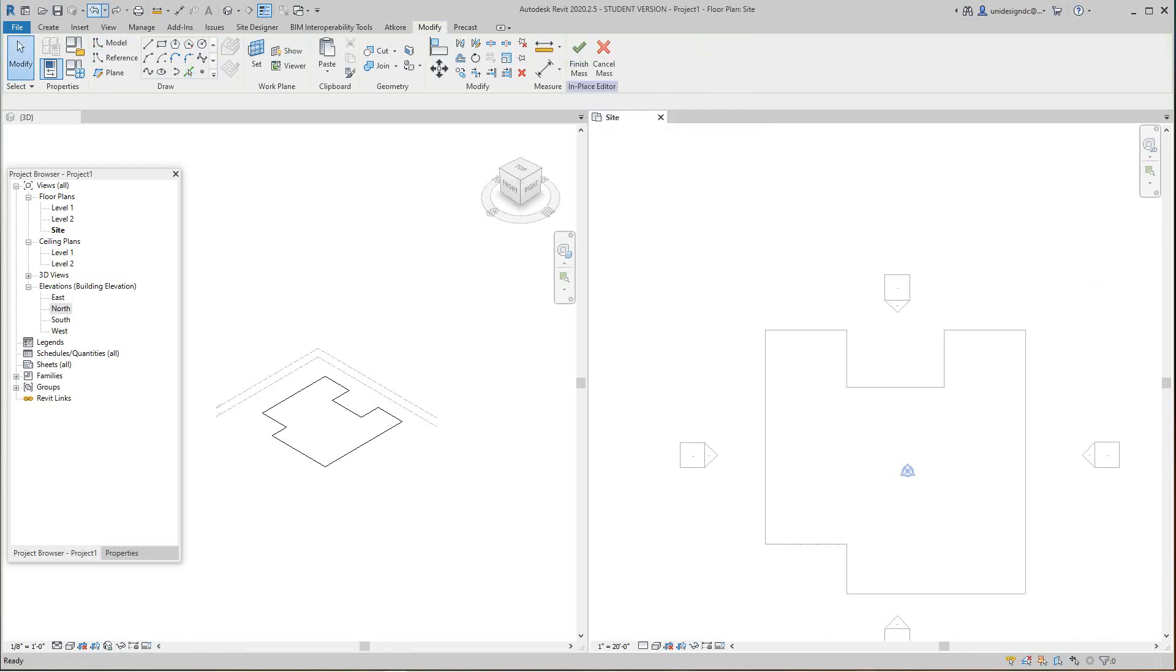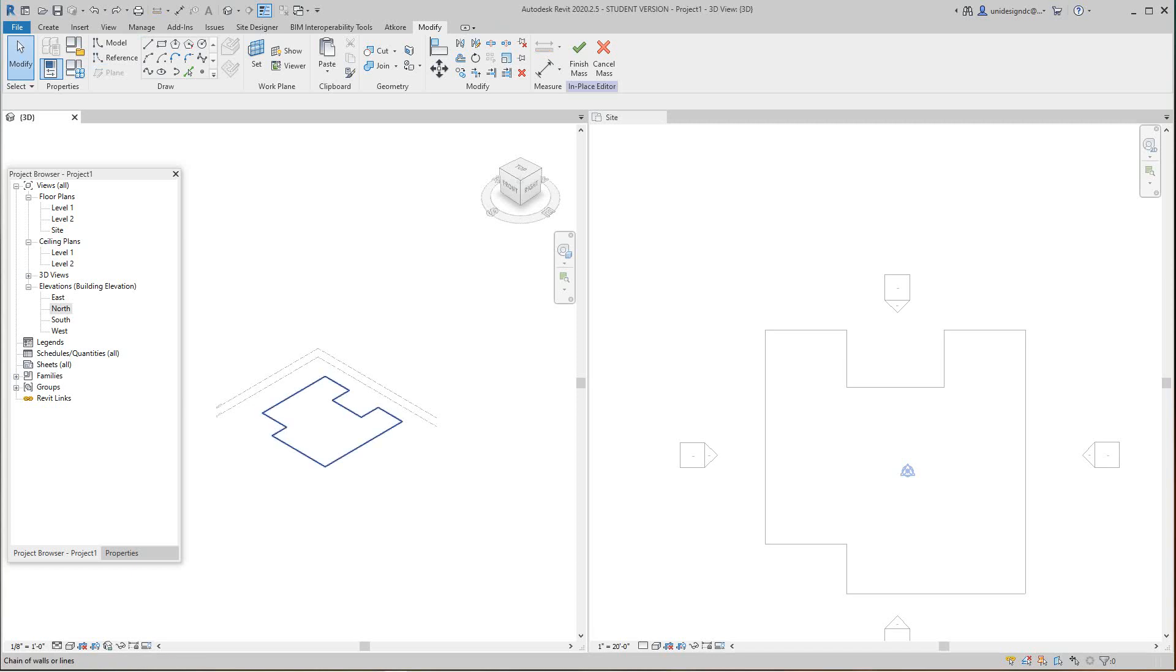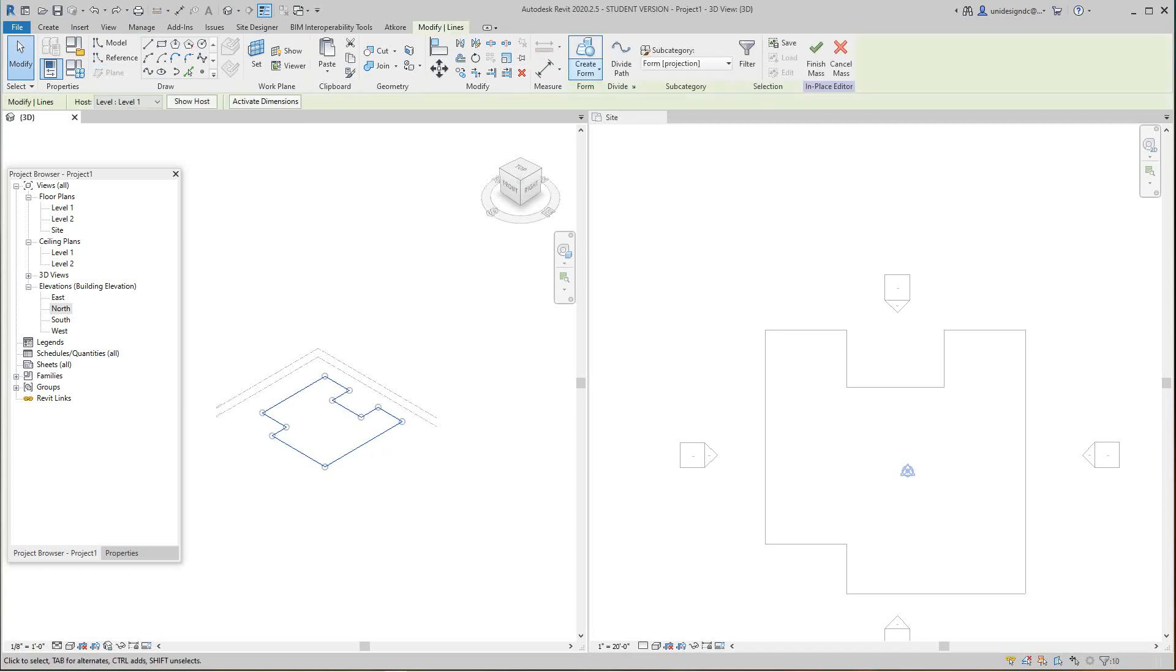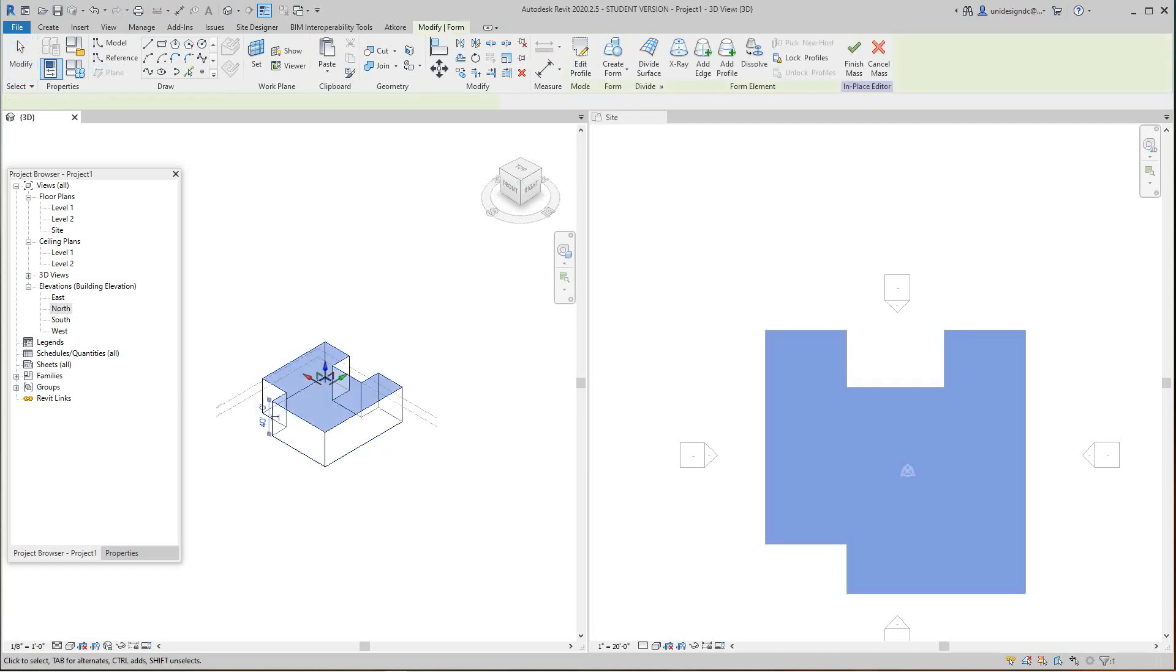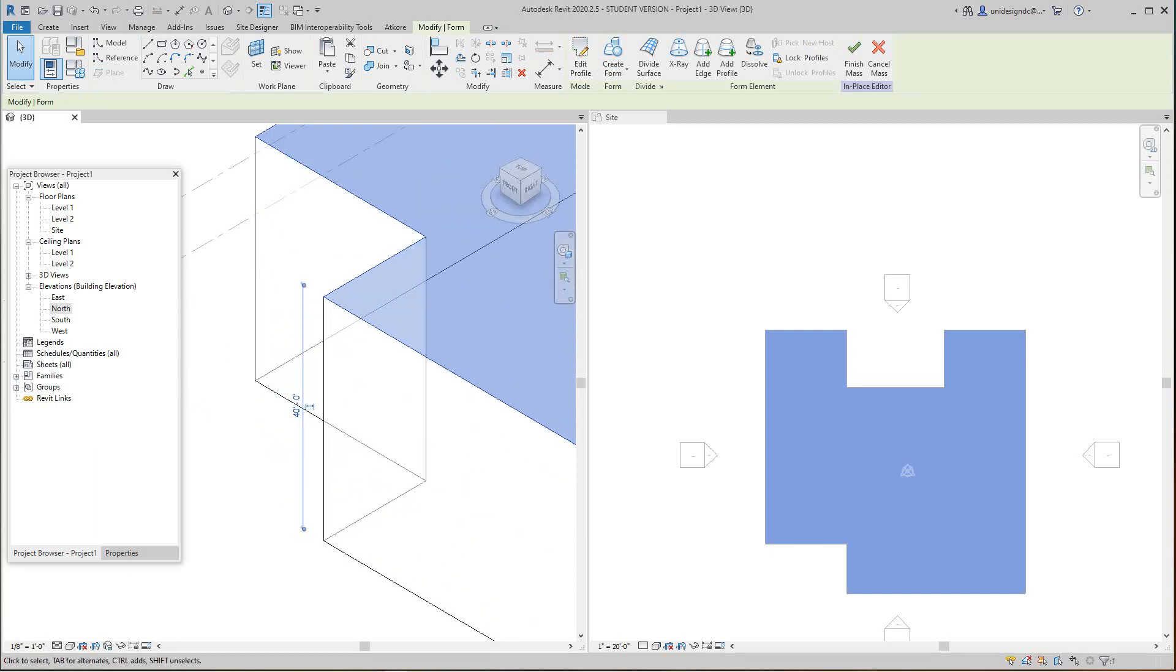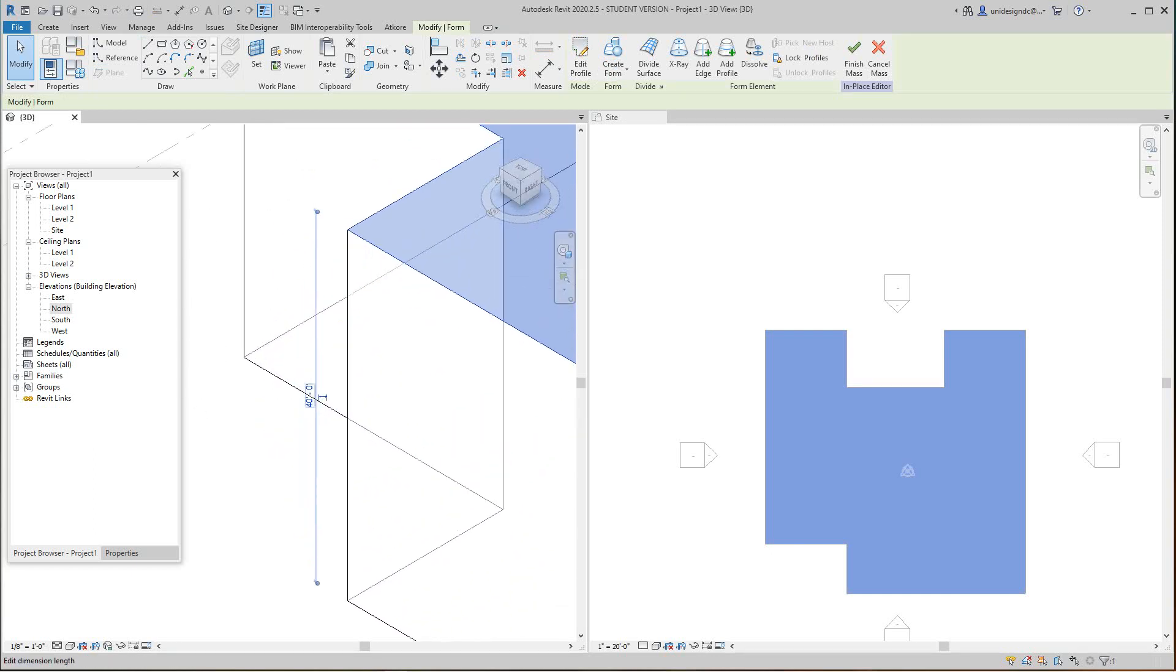I need to select it, grab this guy, then create my form. This is going to be solid and we've got a height of 40 feet. Let's make this 100 feet.